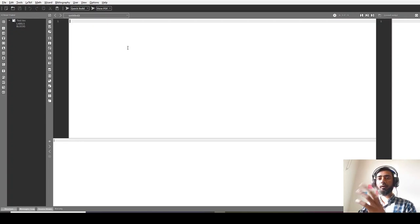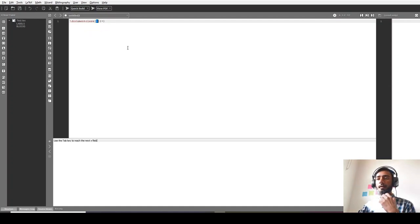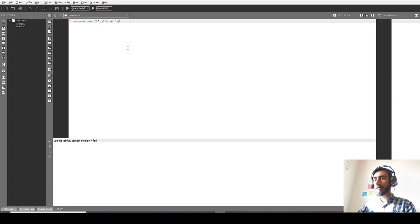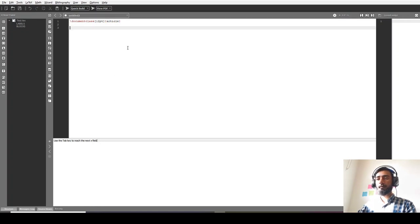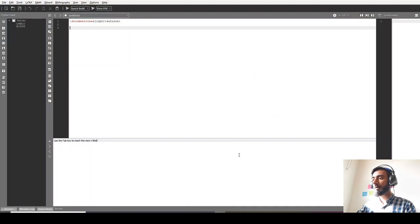Let's use document class. Document class is basically the class that you want to check for the document. You can write 12pt - that's the size of the font - and you can write 'article'. Then you have to simply begin the document. I have written a basic manuscript for this.